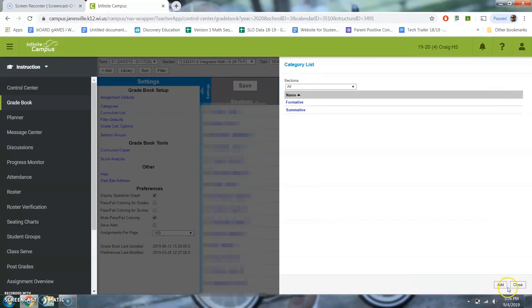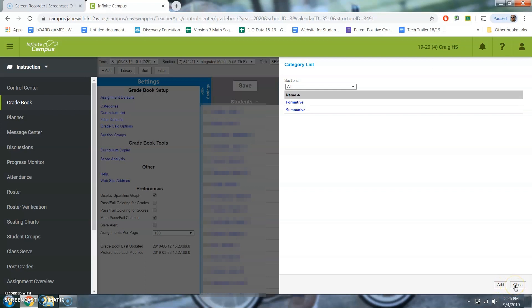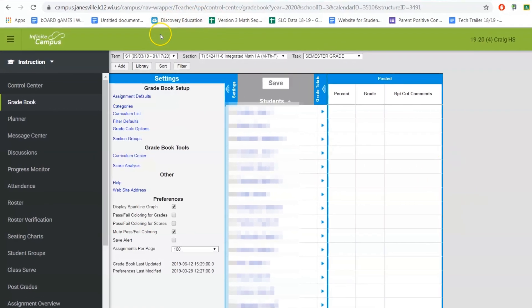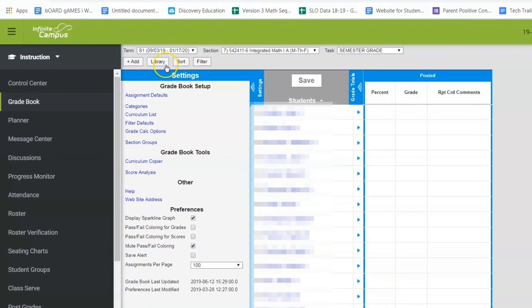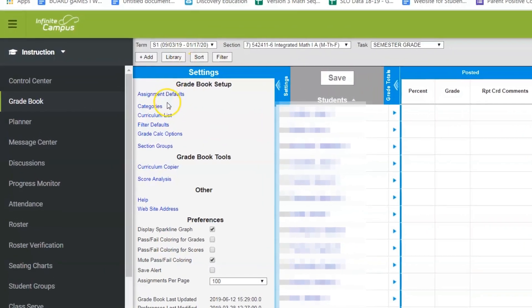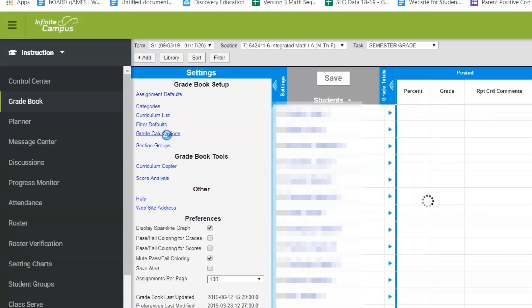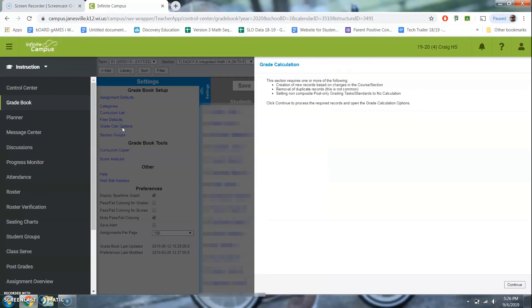One thing done already. The next thing is over here, we have a tab called grade calc options. And this is how you're gonna set up that's gonna calculate appropriately. So you click grade calc options.